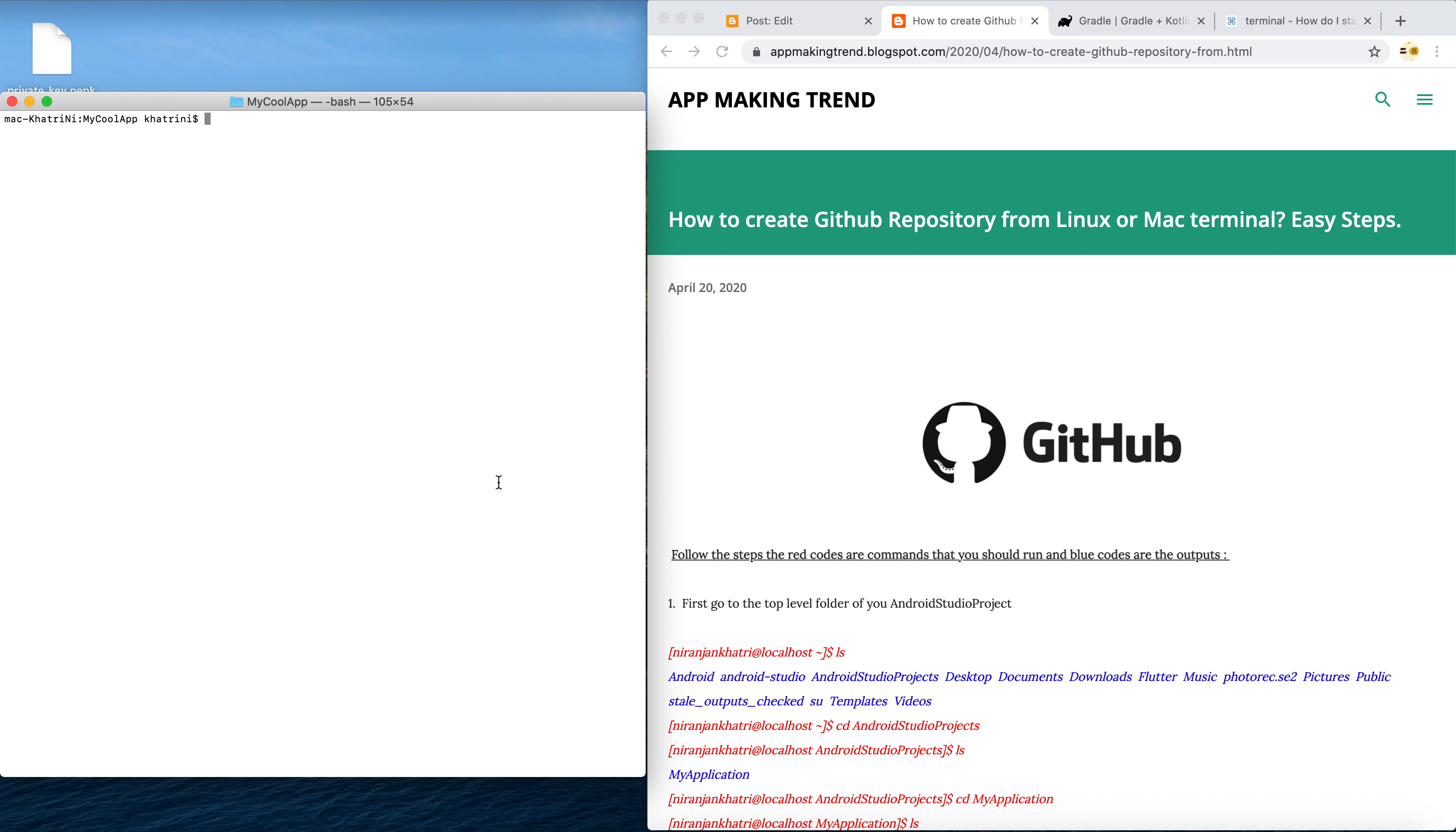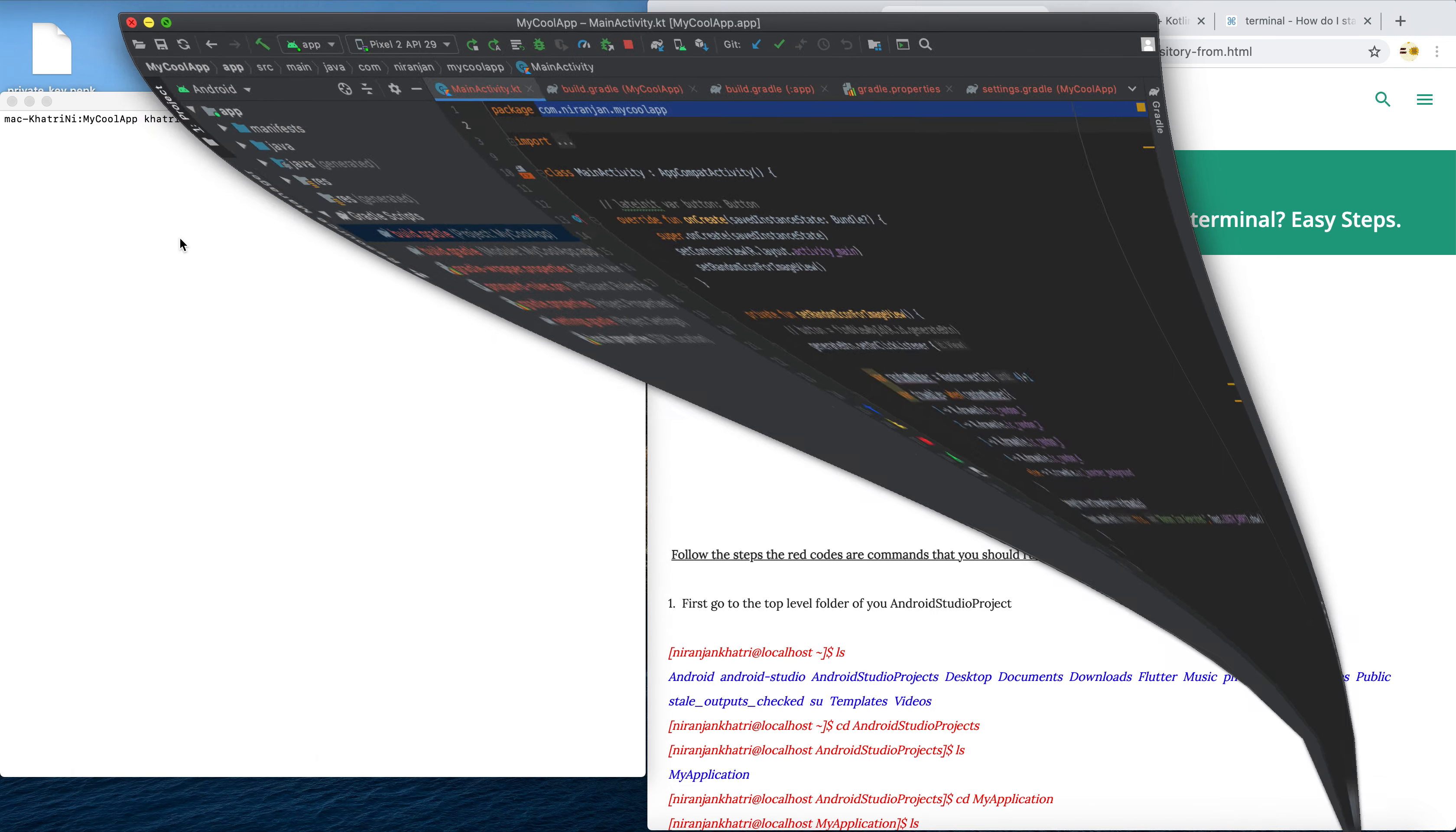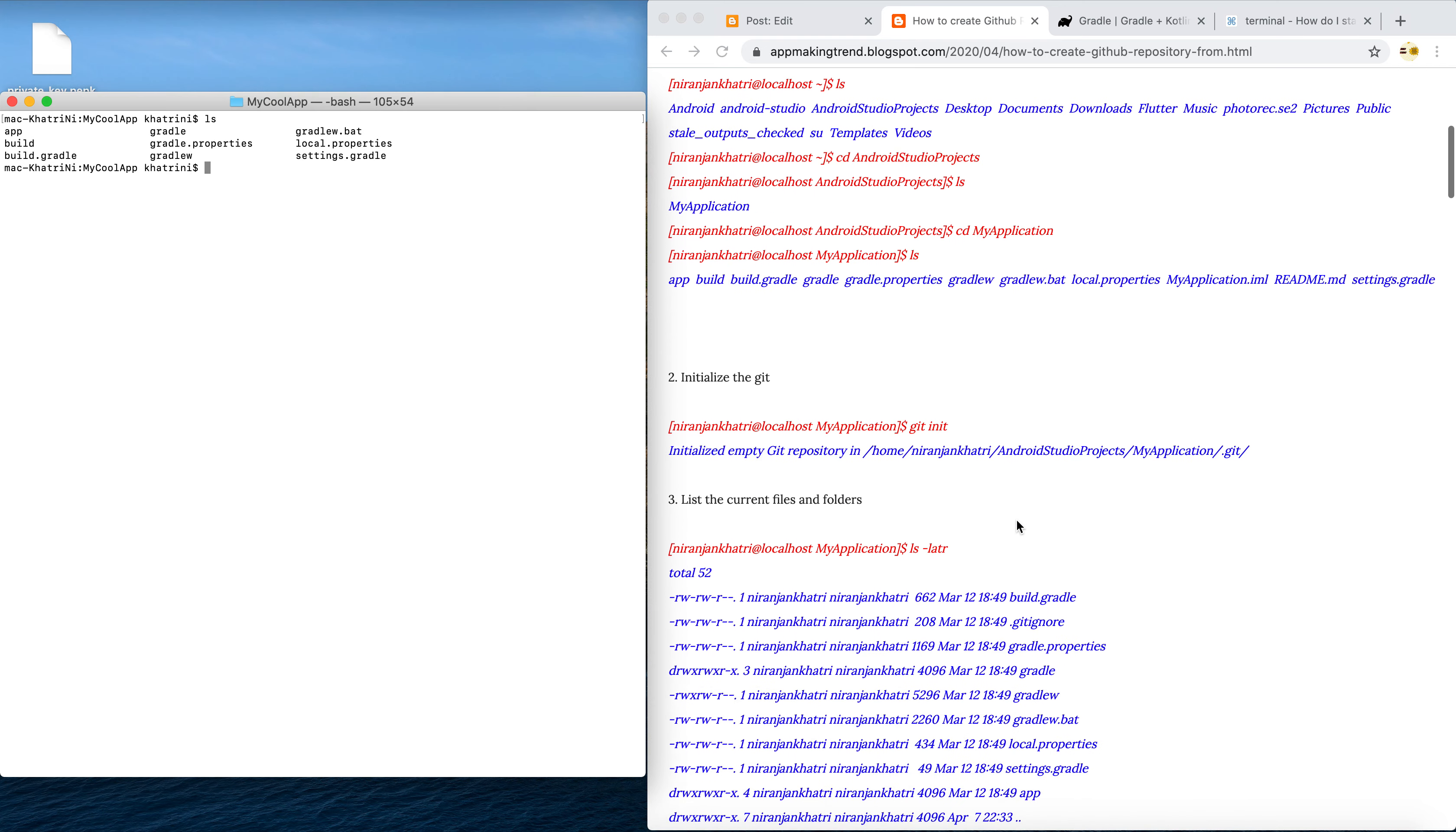The first thing is you have to open your terminal. In this tutorial I'm gonna create a repository for this app that I created before - it is a random icon generator app. Let's go step by step. I'm in my project sub-directory here. The first thing that you have to do is initialize the git.